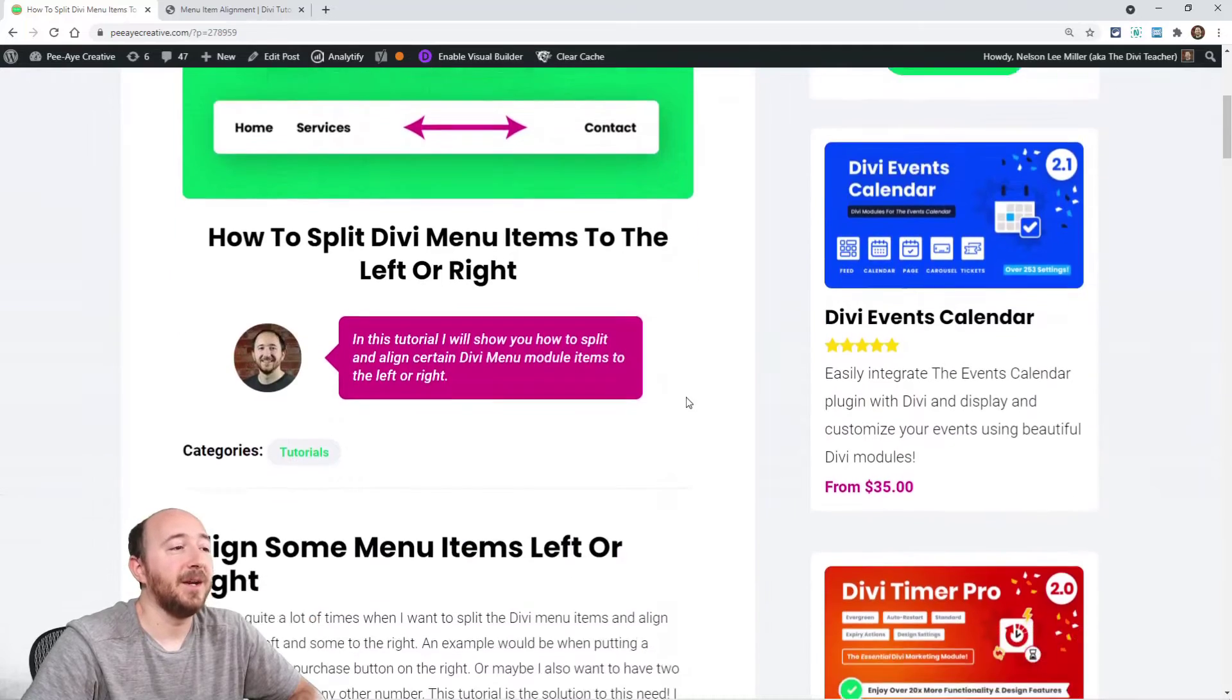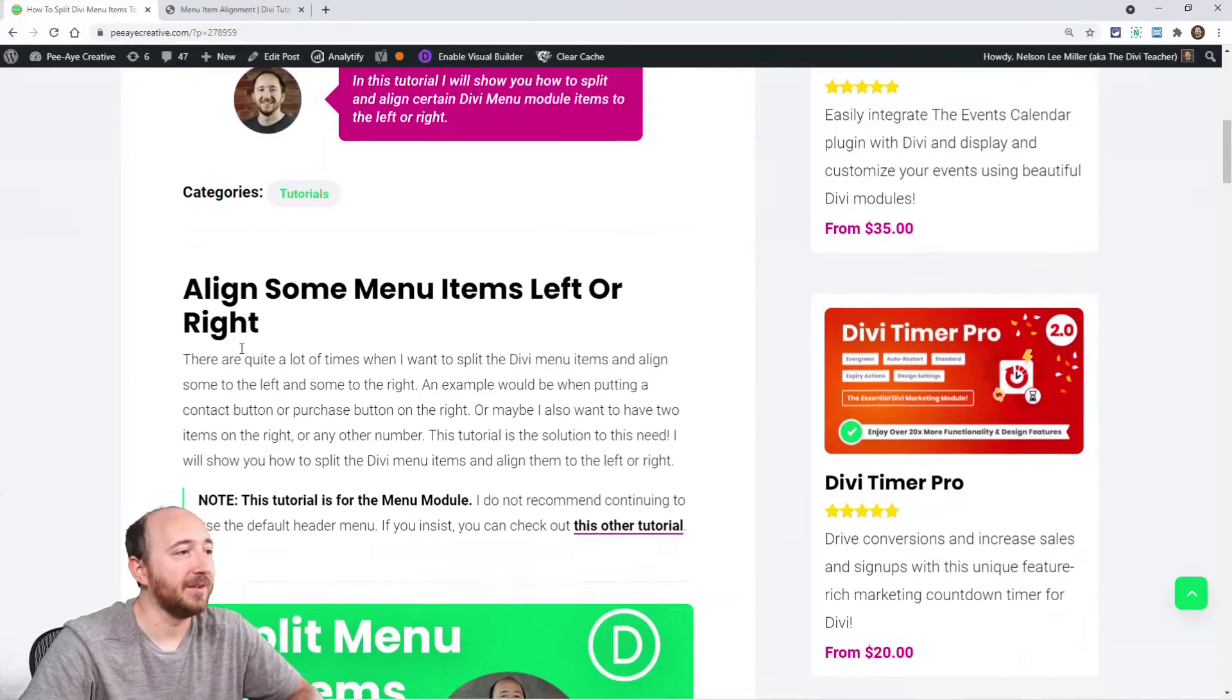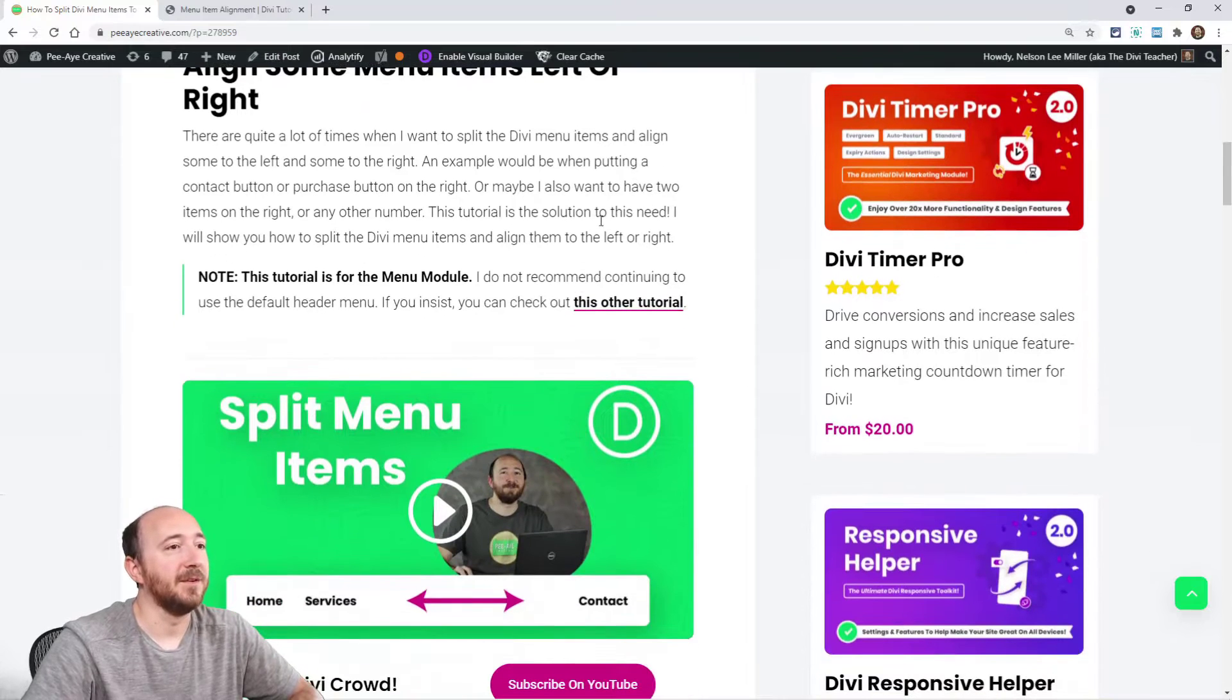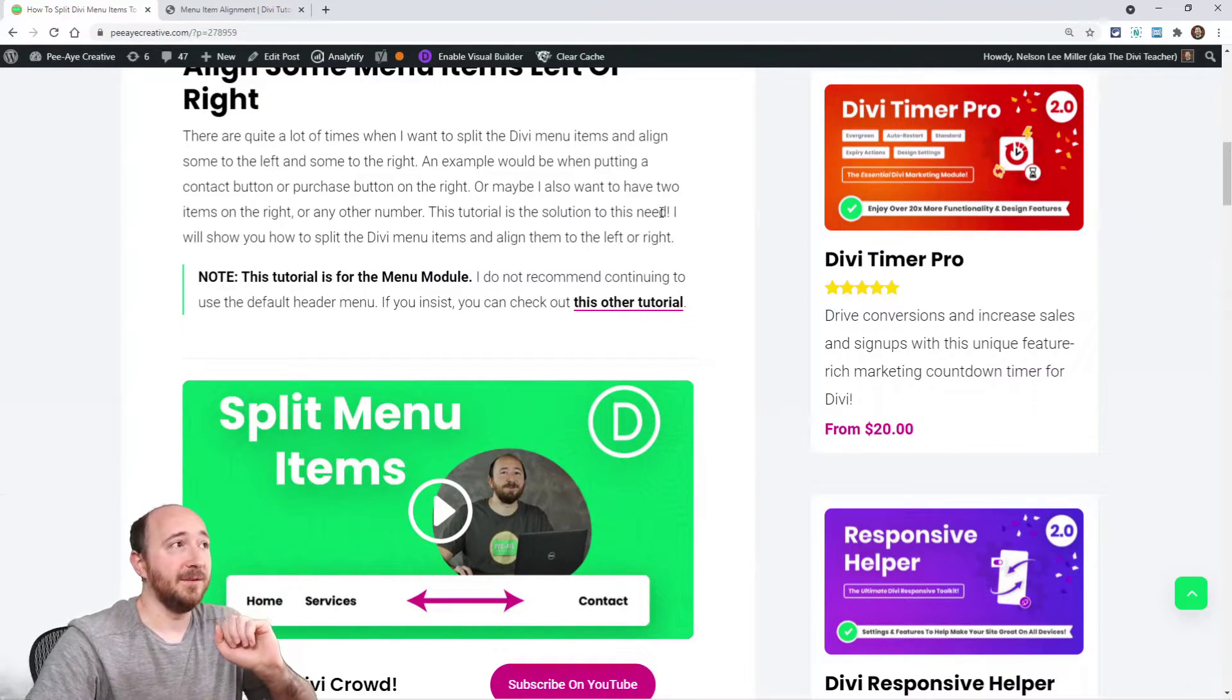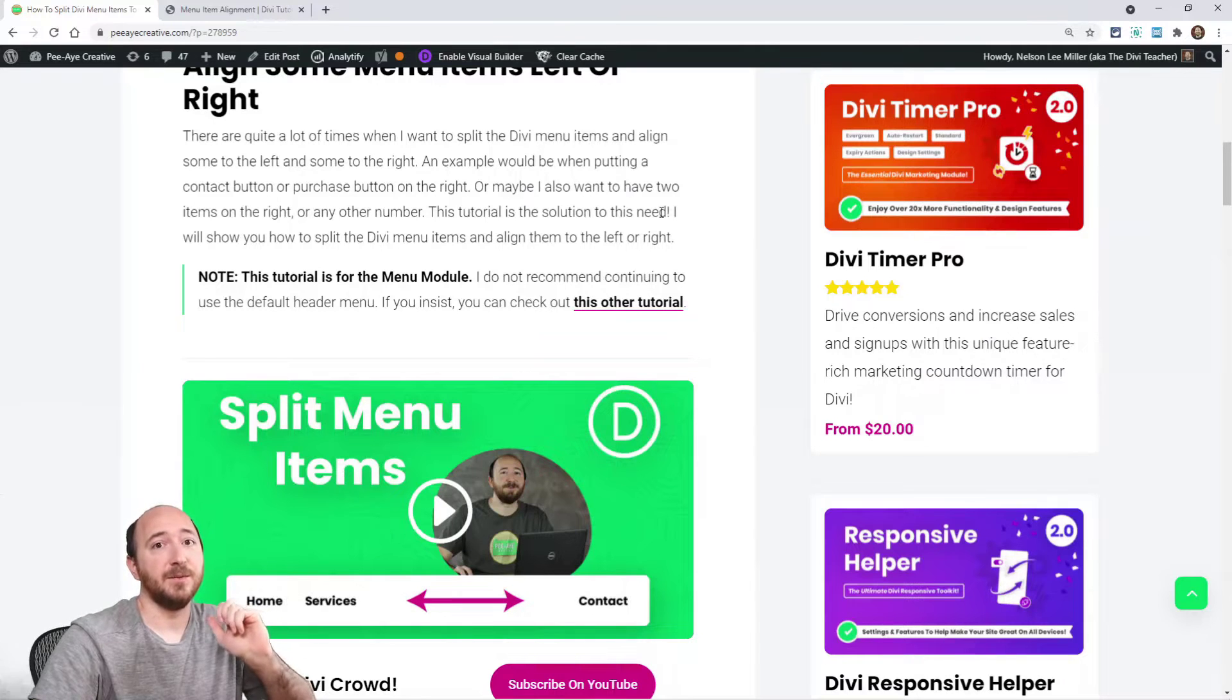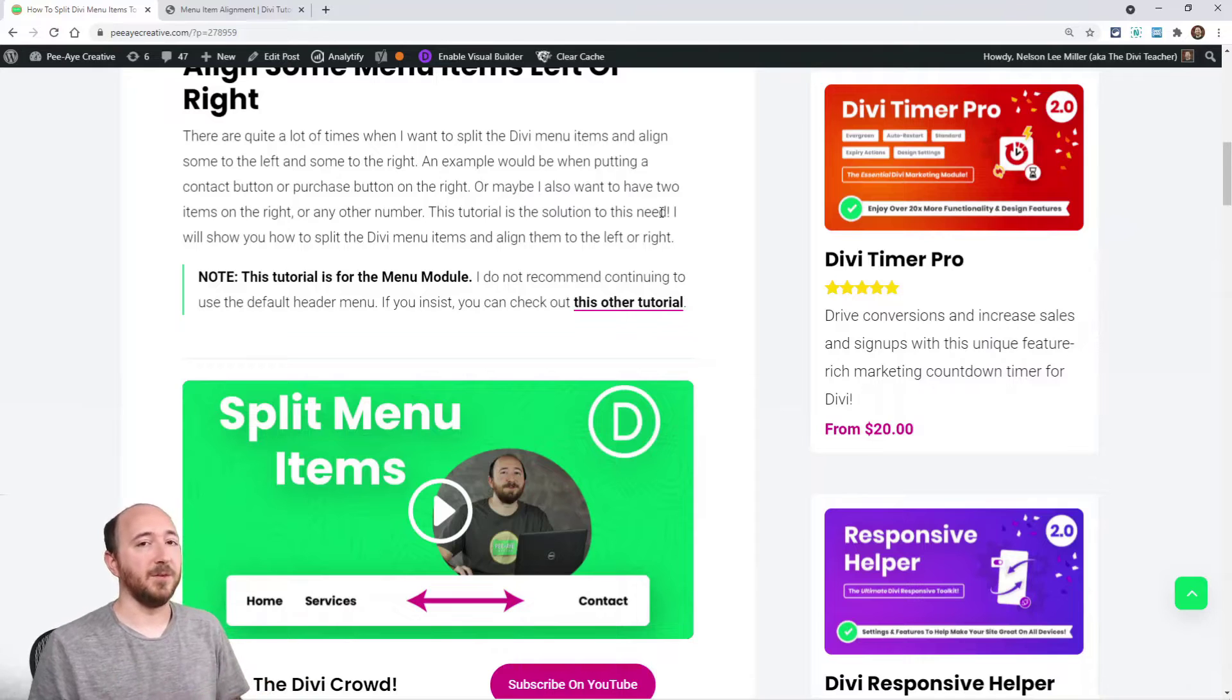All right, so back here on the tutorial. By the way, if you're on YouTube, the tutorial is always linked in the description. Come over here to the blog post. So this is not going to be for the default header that comes in Divi when you install it. This is for the menu module. This whole tutorial is for the menu module.